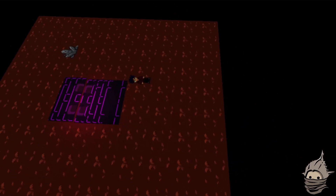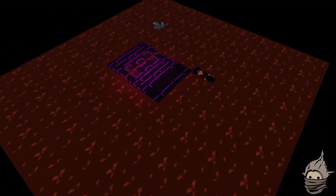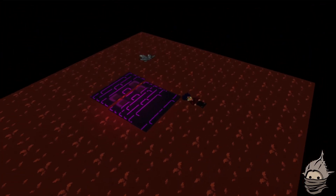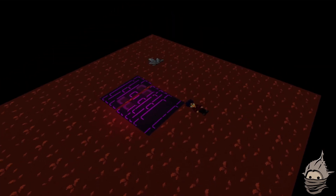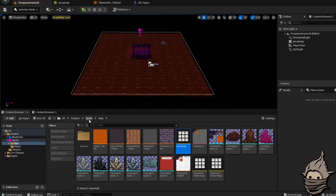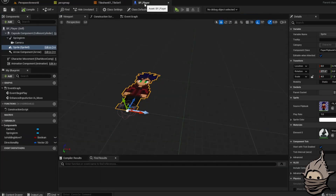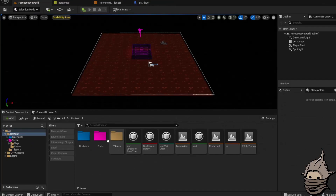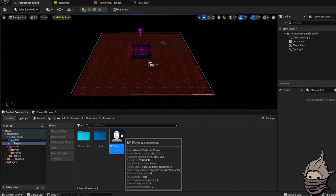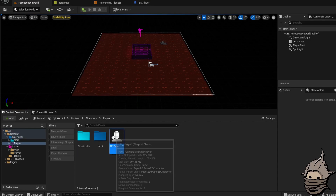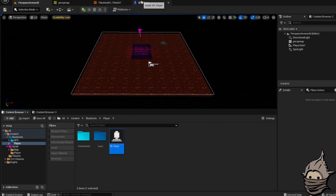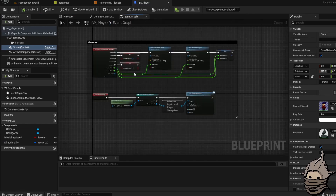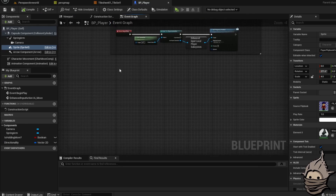Yo guys, what's up? Today I'm going to show you how to make a debug camera. It's so easy. What you're going to do, you're going to go to your BP player — so whatever you're using for your main character, go to his blueprint, go to the event graph.